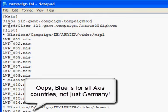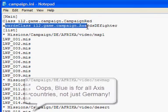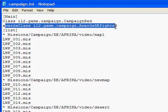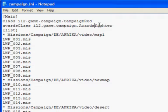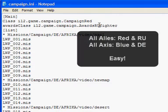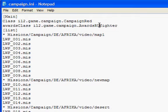In the second line here, the awards class, il2.game.campaign.awards.de fighter. You don't need to remember any of that, just remember this is either DE or RU. RU for any allied side, DE for any axis side, including for example the Japanese. So, that's that done.